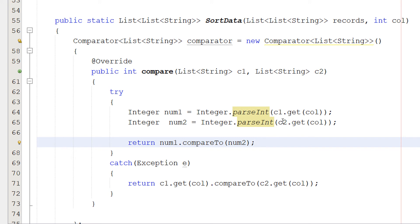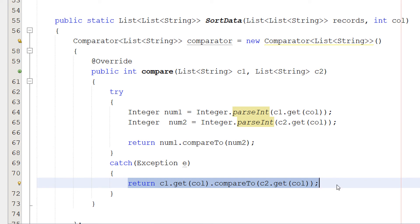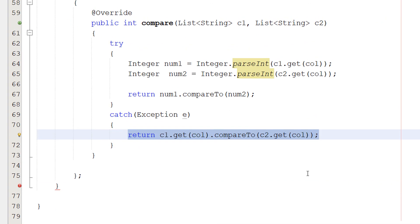And then if this fails, that means we are dealing with names or words. Therefore, we can do this comparison instead. Now, if your data has floating point numbers, you might want to change this to floating point conversions and comparisons. But we'll keep it as integers to keep this simple. But that's what's going on here.